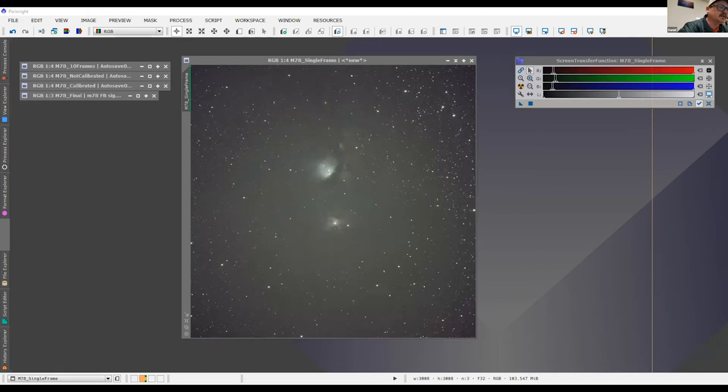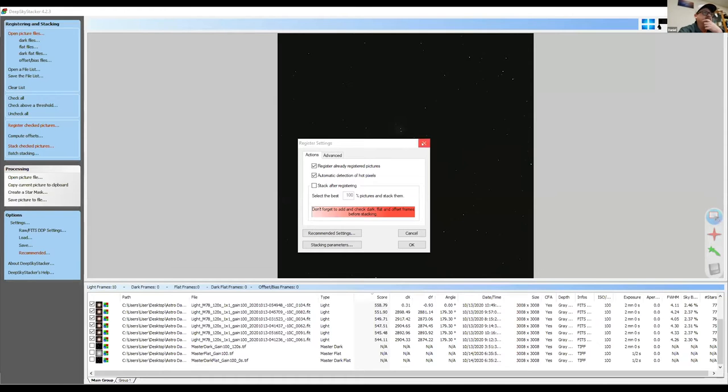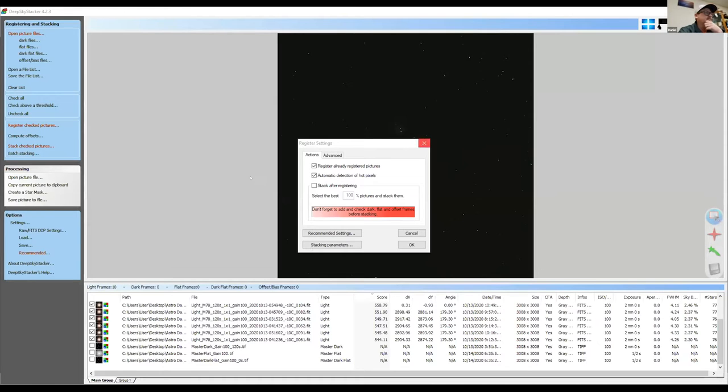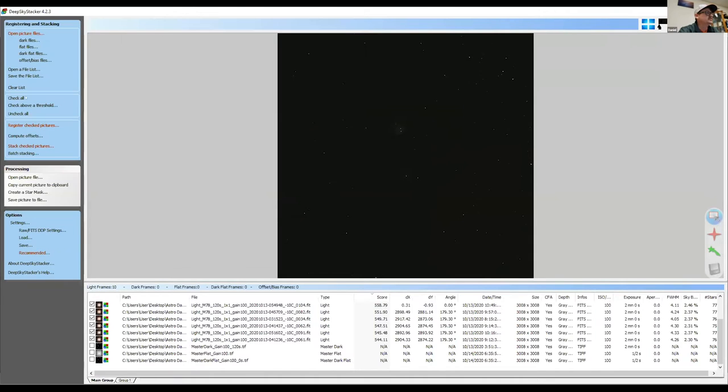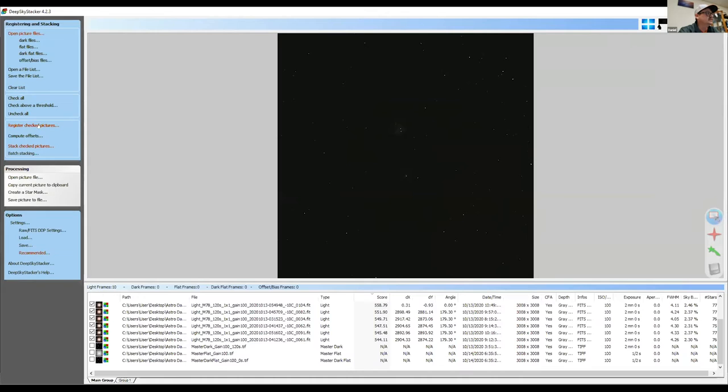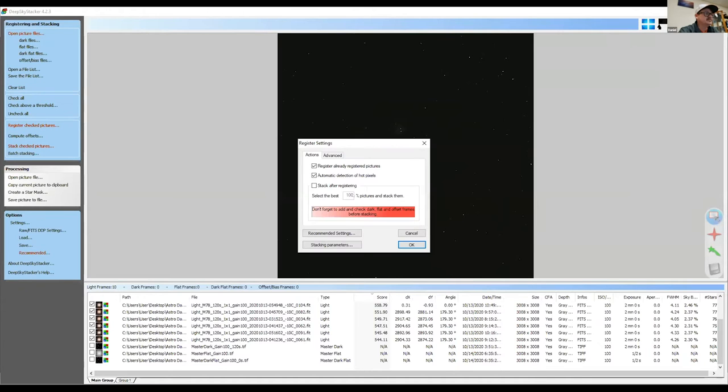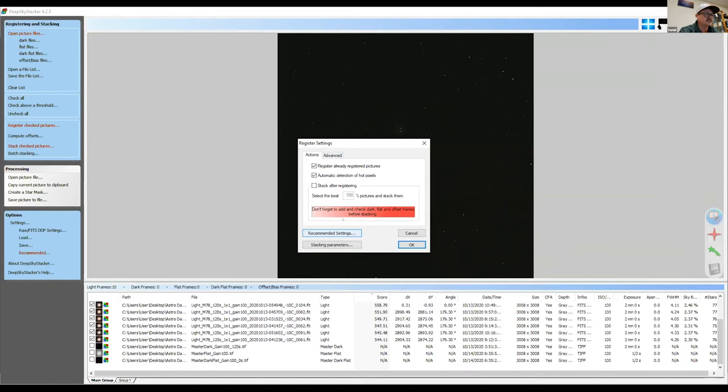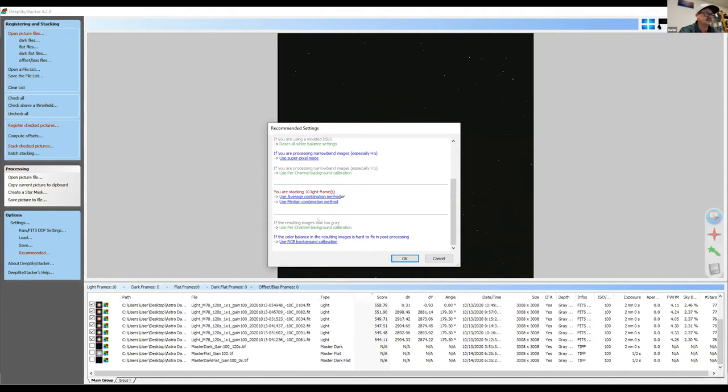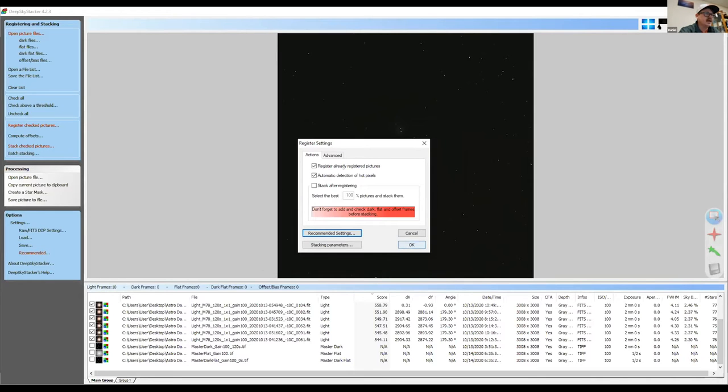Now you can see the stacker here. So you're just going to go to open picture files and open your light frames. Then you want to make sure that you've checked all of them. There's an option right over here that says check all on the left. And then you're going to go to register check pictures. You can go with these options here, maybe just go with basically what it says. You don't even have to change a lot of the settings. You can go with this button here, recommended settings, and it'll tell you what you should use for stacking.